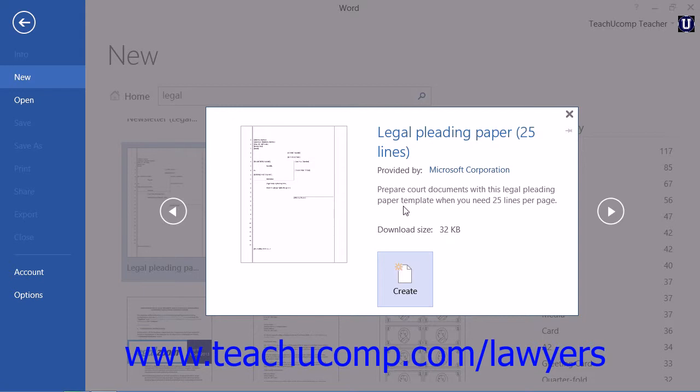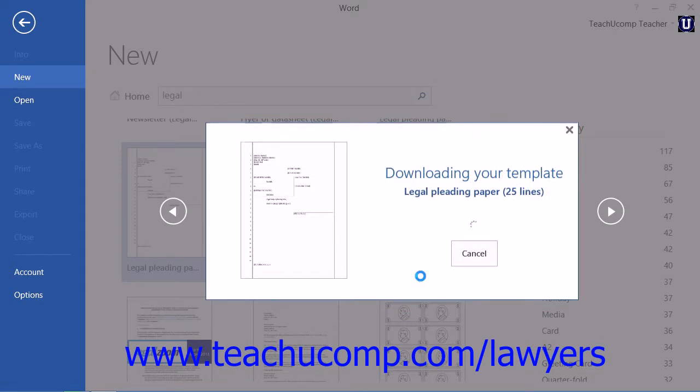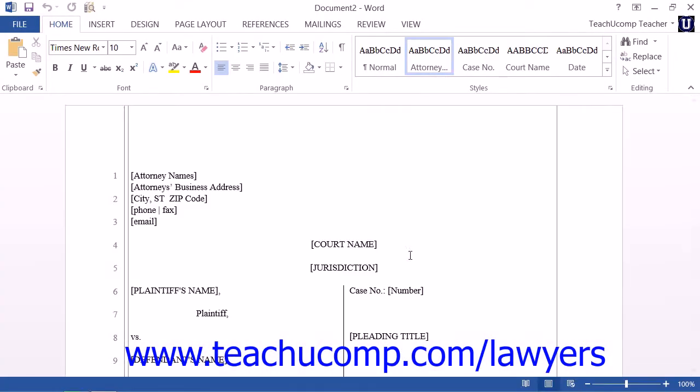If you decide that you would like to download the template, then click either the Create button in Word 2013, or the Download button in Word 2010, to download and create a copy of this template on your computer.